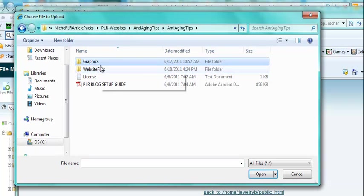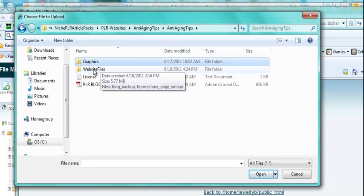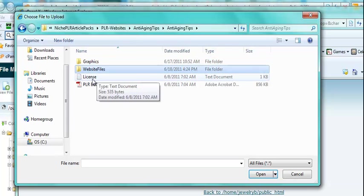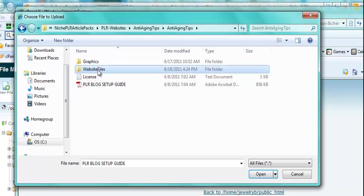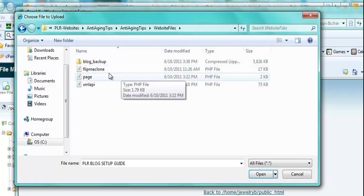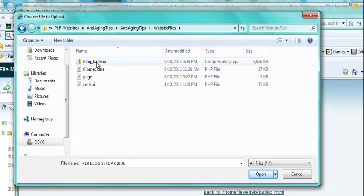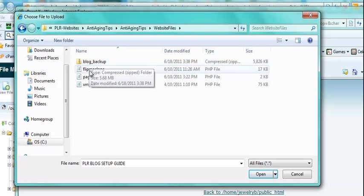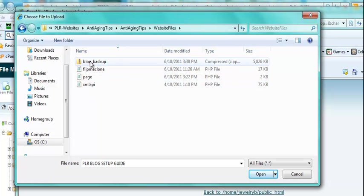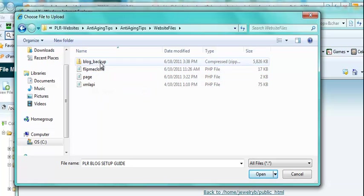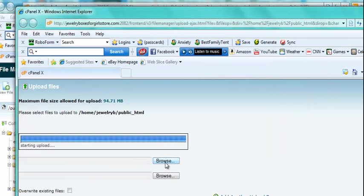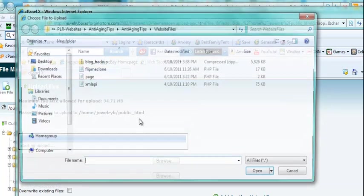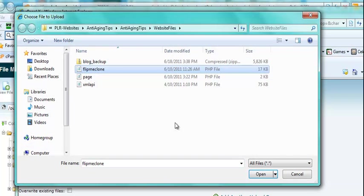And it should look something like this. It'll have the graphics folder, the website files, the license and the PLR blog setup guide. You want to go into the website files folder and what you're going to do is you're going to upload every single one of these four files onto your server. So you want to click the first file and then just go through them right down the line.